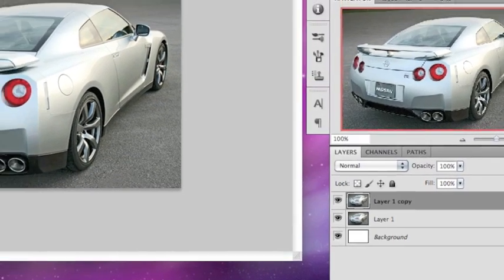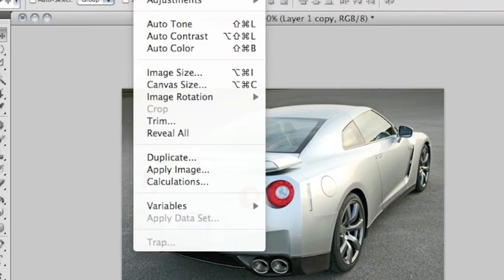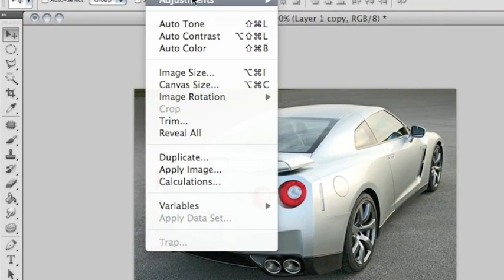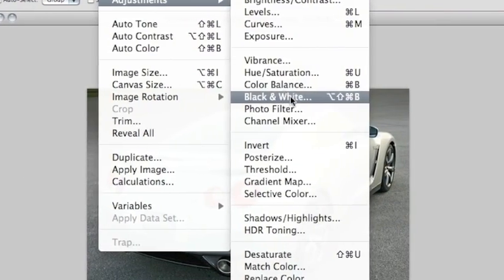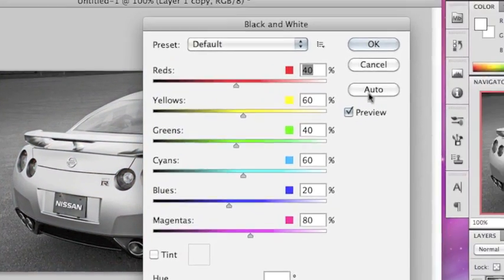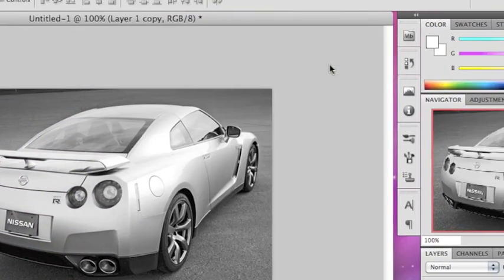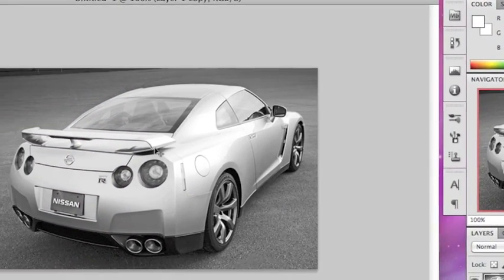Go to image adjustments, black and white, and hit OK.